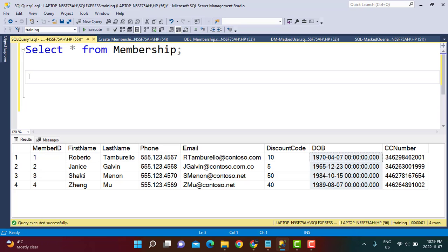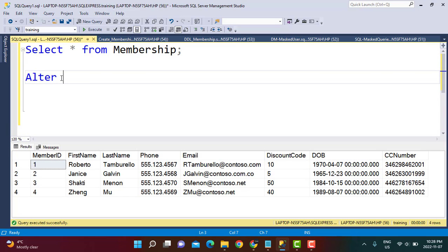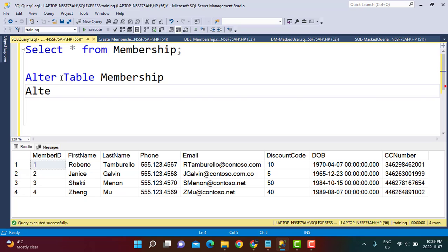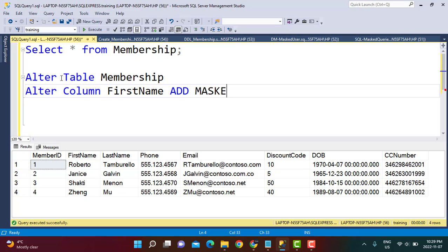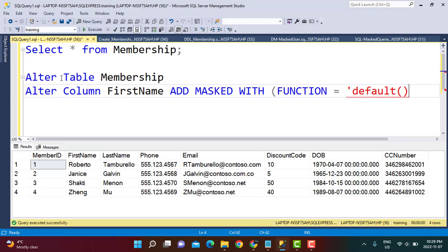If it is an existing table, we need the ALTER TABLE statement to alter the table structure and define the column as a masked column. So we use ALTER TABLE, give the table name, then ALTER COLUMN and give the column name. Starting with the first name column, we then use ADD MASKED WITH, and in brackets FUNCTION equals, where you provide the options. The first option we are going to explore is the default option, so we write default with brackets.